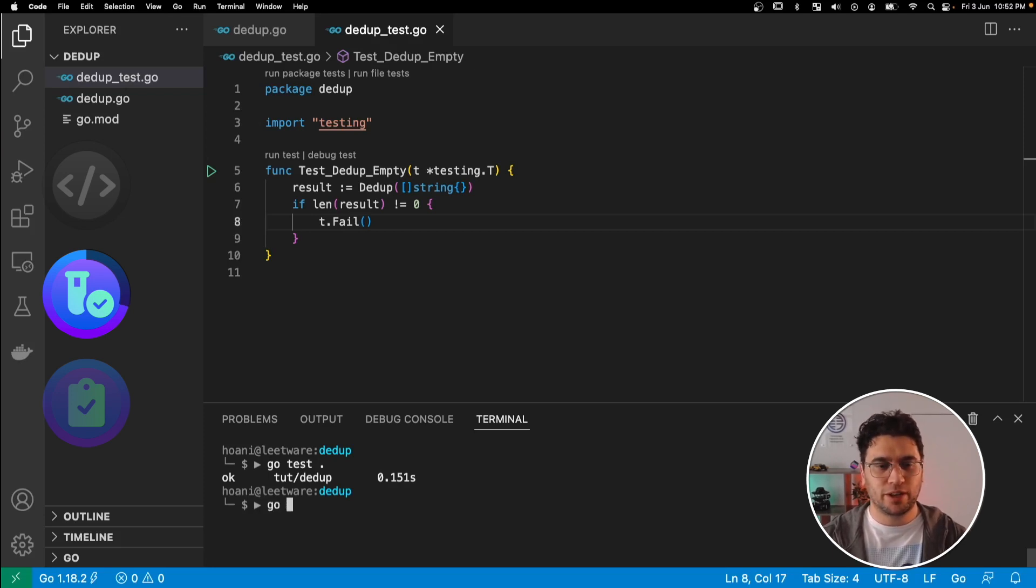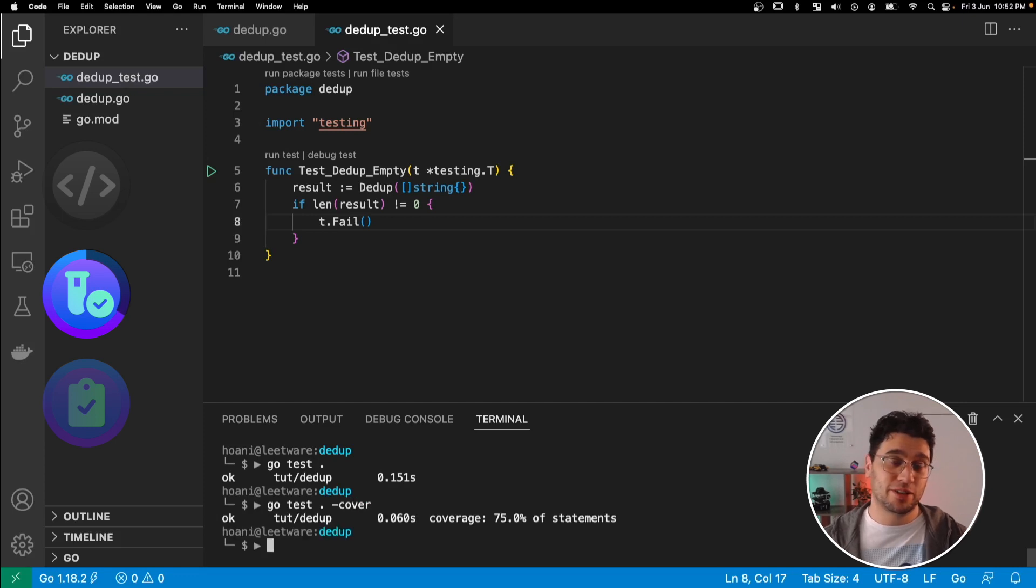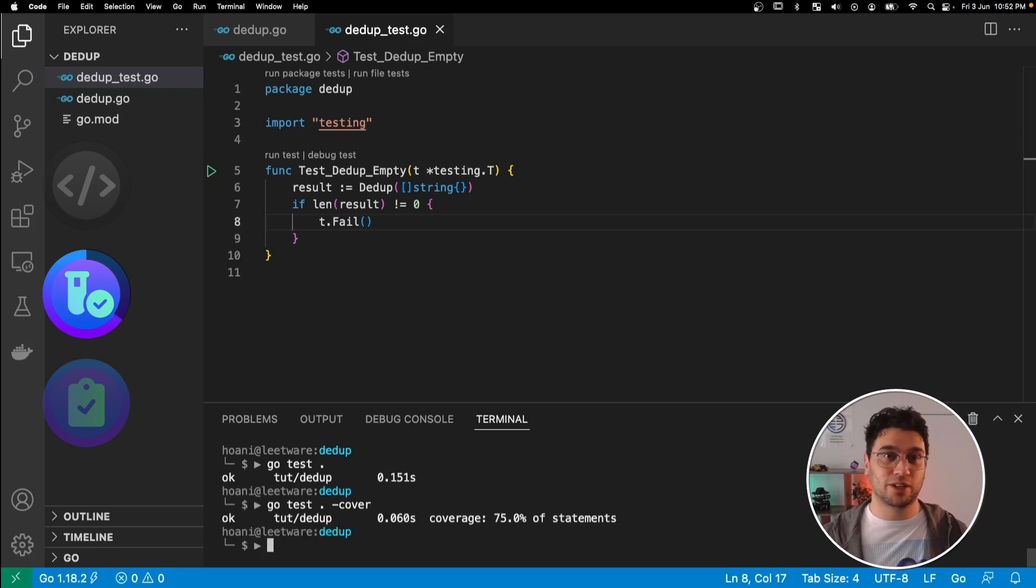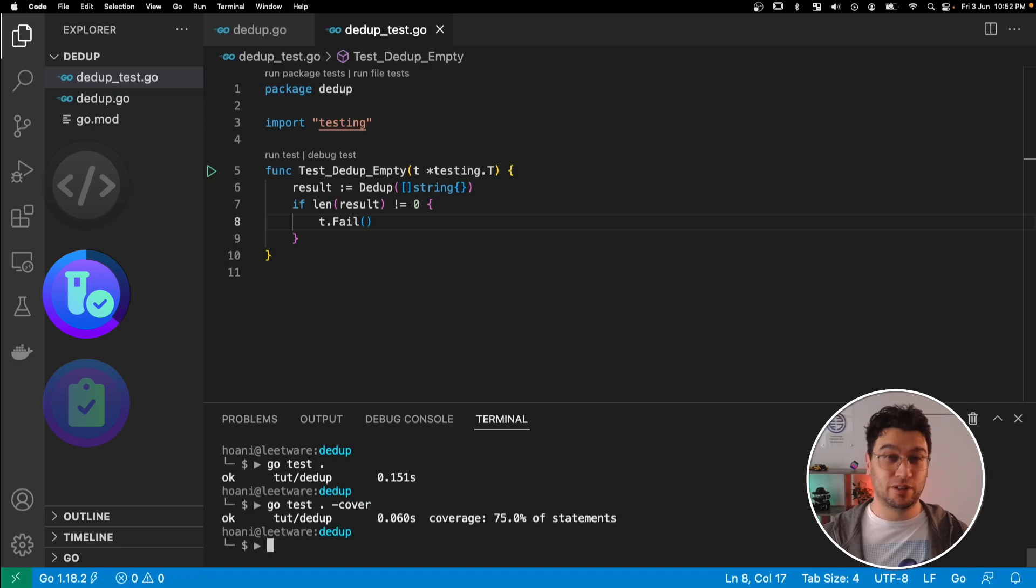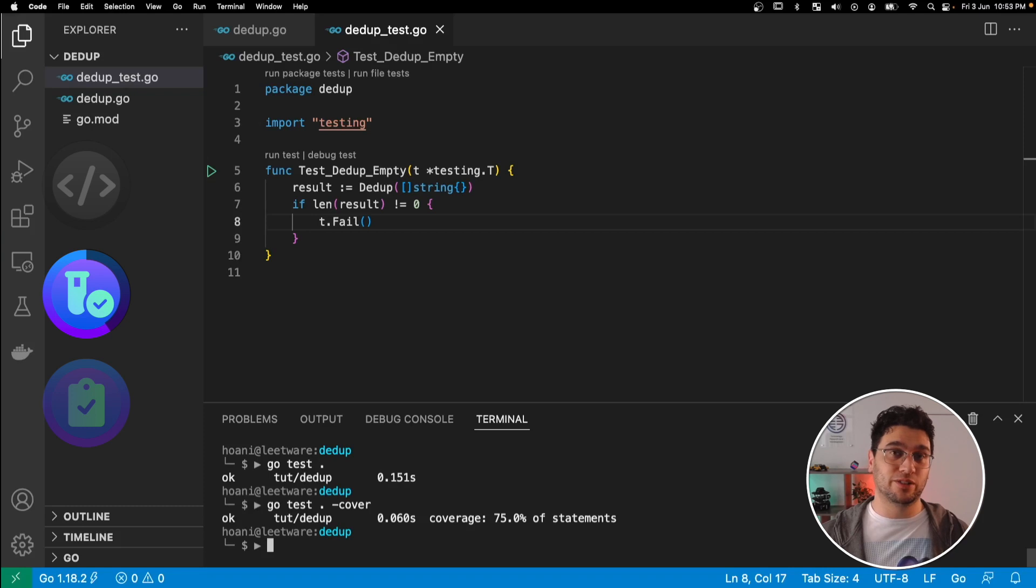So let's try something else. Let's try go test with the cover flag. And this tells us that 75% of the statements in our ddup package are covered, which is pretty good, but it doesn't tell us exactly which lines or which functions are being covered.